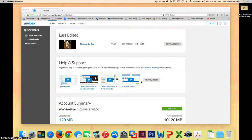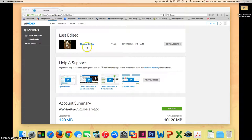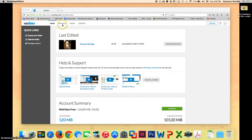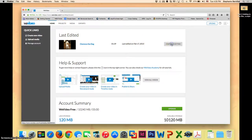You're going to come up on this screen, and it should have the project that you just worked on in your last edited. If it does not show up there, you can click on projects and it will be there. So, we're going to go to continue editing.